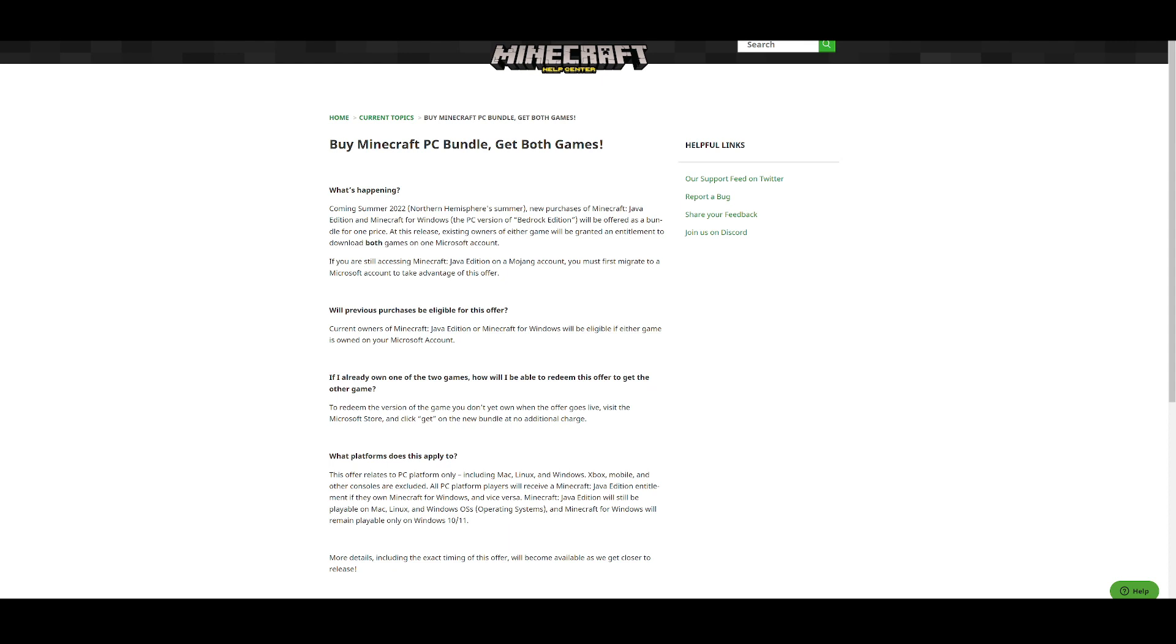Now this is pretty good. And then who is eligible for this? Current owners of Minecraft Java Edition or Minecraft for Windows will be eligible if either your game is owned on your Microsoft account.